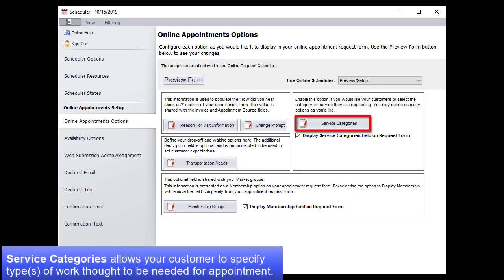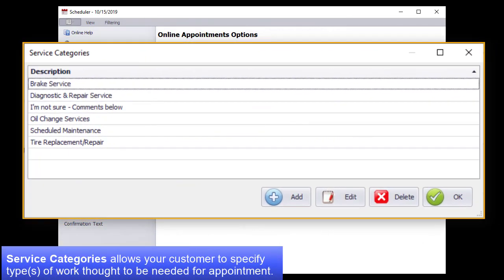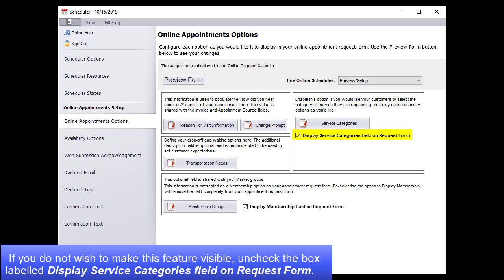Service Categories allows your customers to specify types of work thought to be needed for this shop appointment. If you do not wish to make this feature visible, uncheck the box that is labeled Display Service Categories field on Request Form.